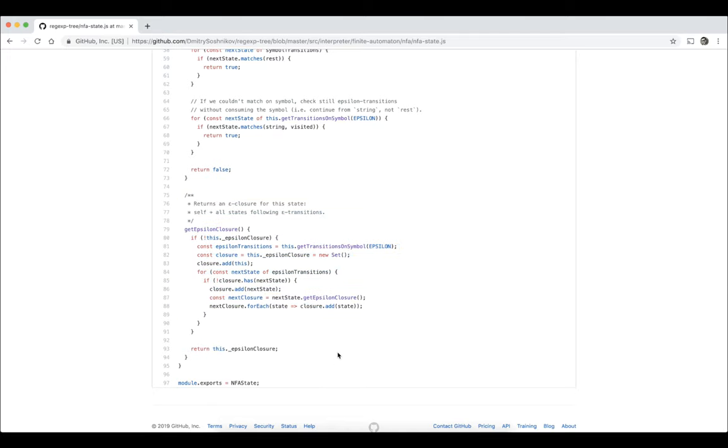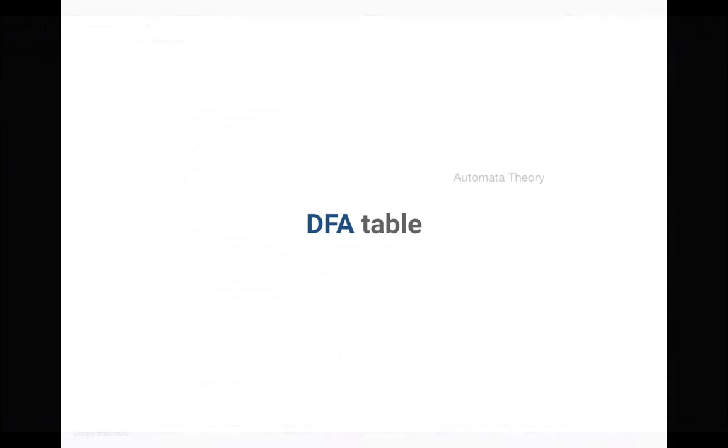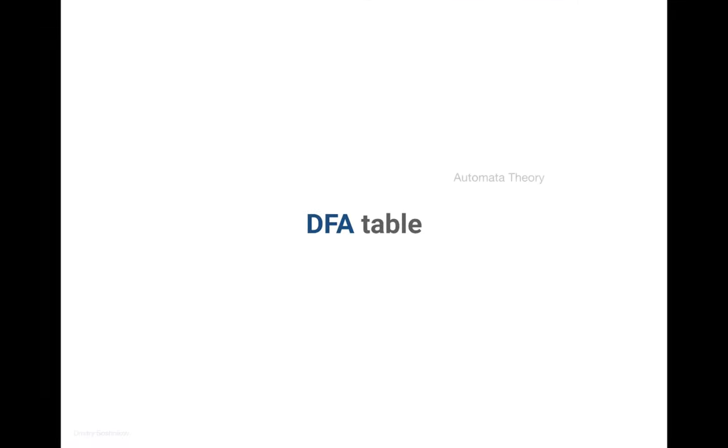In the next lecture, we'll talk about DFA table construction and check our results with the RegExpTree tool. Thanks and see you in class.